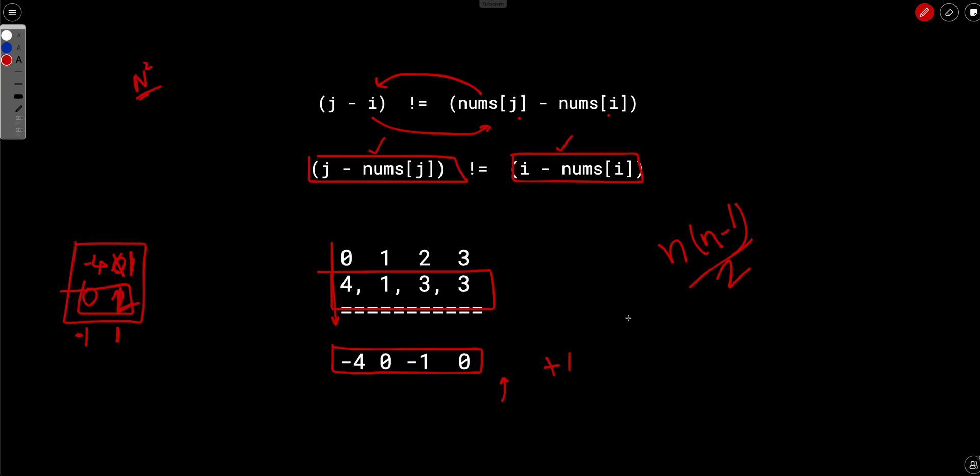So in this way, we will just increment our answer and we will finally get how many good pairs are there. And finally, we will subtract the number of good pairs from the total number of pairs and we will get the final answer.